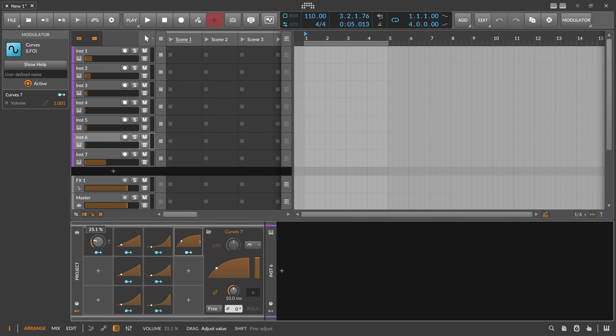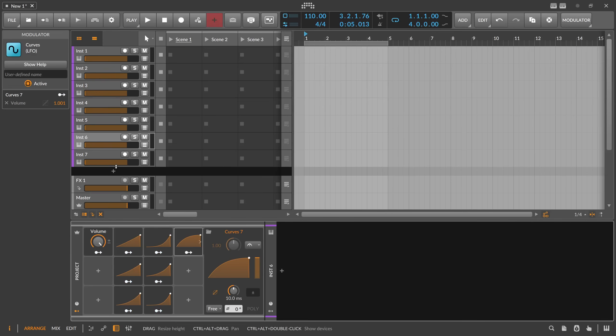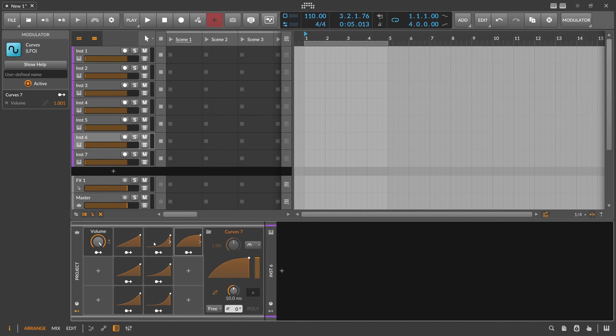So you can make nice different fade-ins for different targets while using the same source macro. This is not only handy for mixing purposes — you can probably also make use of this for sound design and different presets. That's how you misuse Curves LFOs as transfer curves.